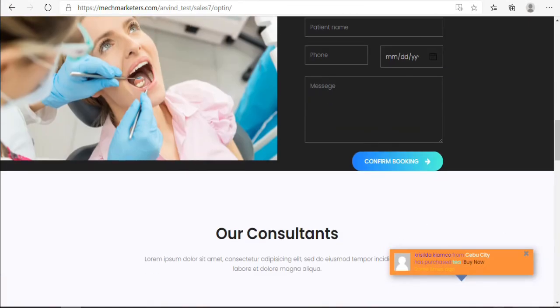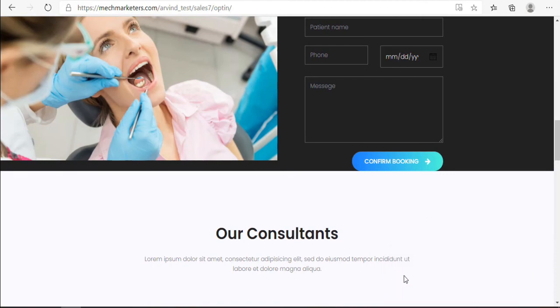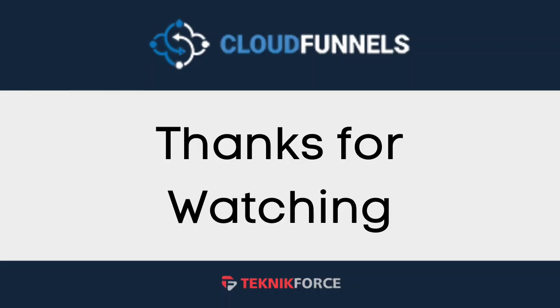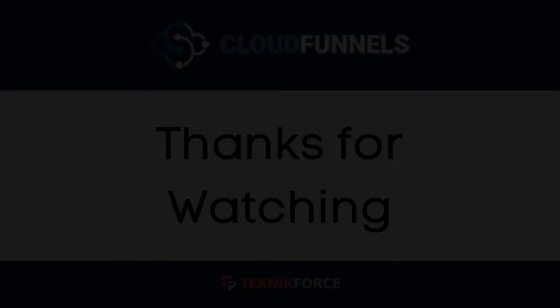It's that easy. I hope you like this tutorial. We also have a bunch of tutorials on CloudFunnels in this channel. Take a look, and you might also find tutorials about the other apps too which might help you succeed in internet marketing. Thanks for watching.